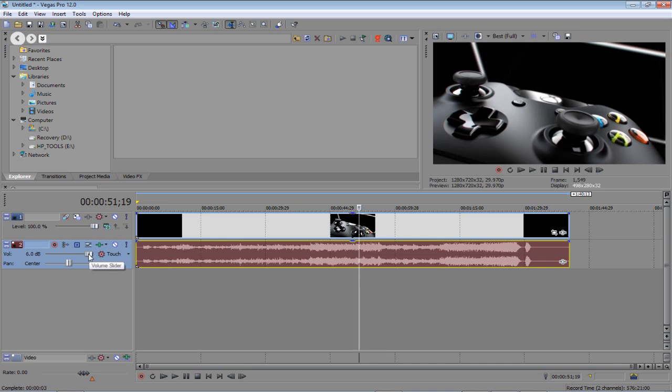And from here, you can also turn the volume down as well, like that.